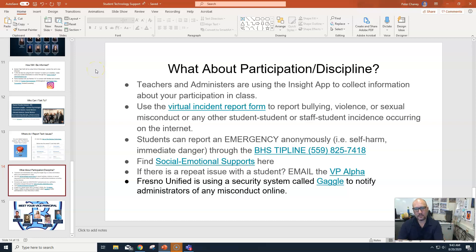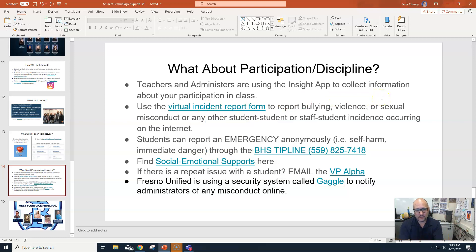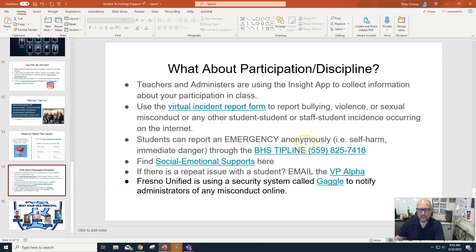Participation and discipline — I'm going to go through this in detail. Teachers and administrators are using Insights. It's a great way for us to know if students are actually showing up, leaving early, raising their hand, or replying — it helps us know you're not just sitting behind a turned-off camera doing something else. There's a virtual incident report: if there's bullying, violence, sexual misconduct, or anything you're uncomfortable with, you can click that link. Bullard High School also has a tip line phone number for anonymous emergency situations.